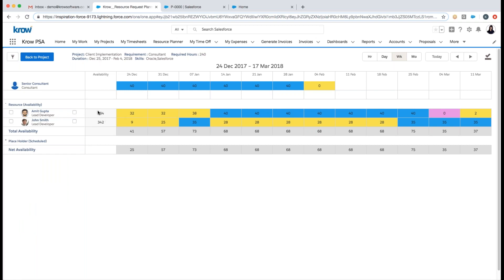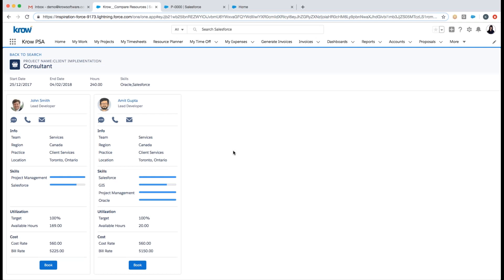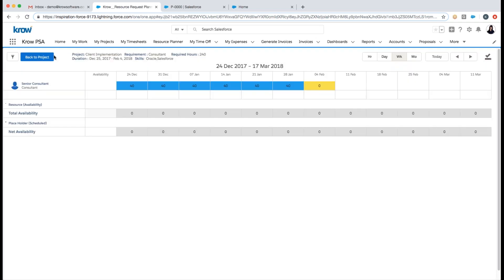The system returns people matching my criteria with total hours availability during the time frame. A unique feature of Crow is that I can see not only available resources from an hours perspective, but also the net availability taking into consideration placeholders not yet staffed on other projects that meet my search criteria. I can compare two resources side by side — seeing team, region, practice, location, target utilization, bill rates, and cost rates — then book and replace the resource on the project and all associated tasks. Crow also supports a resource request approval process for centralized resource planning.